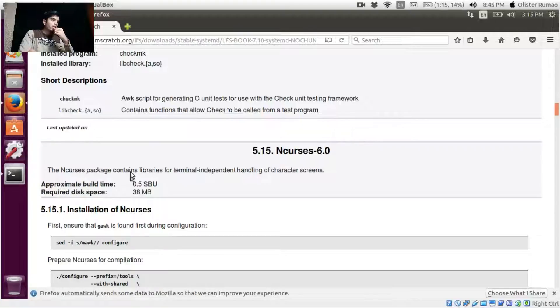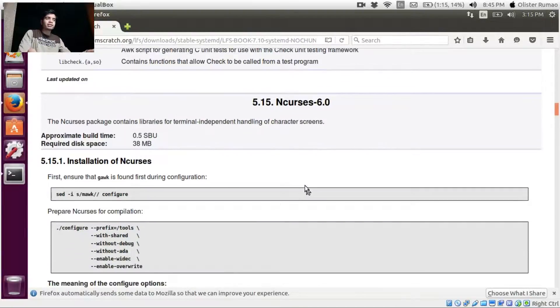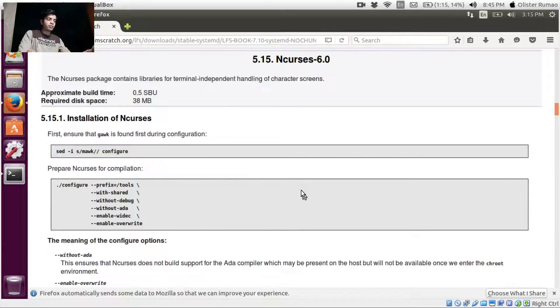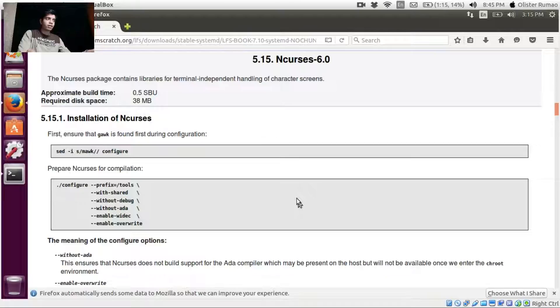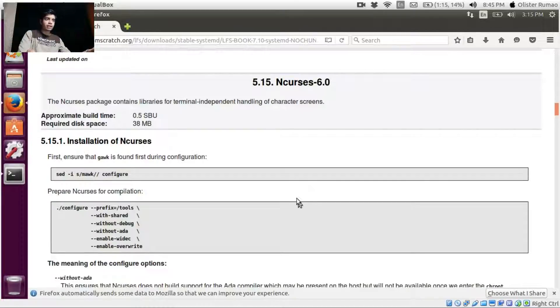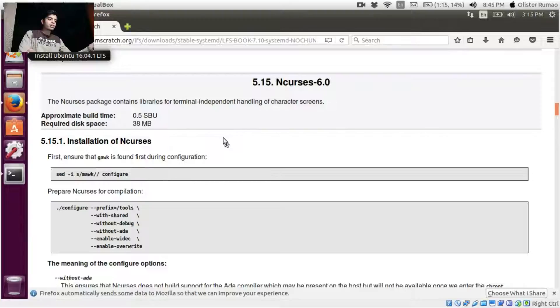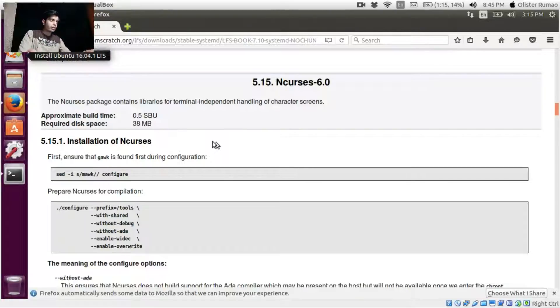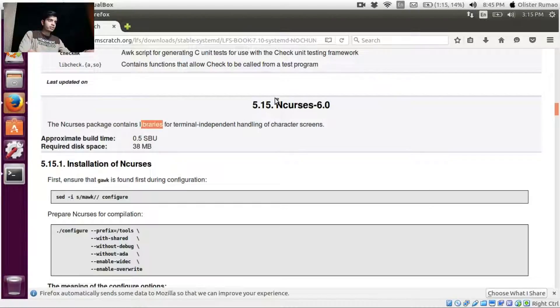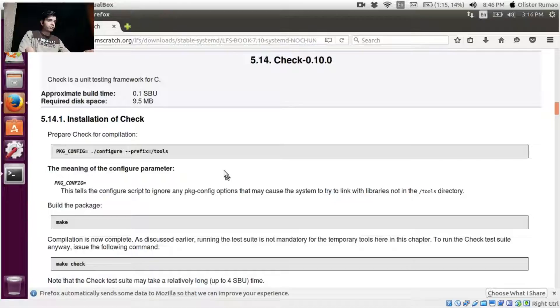Okay, as it says, Ncurses is a library for terminal independent handling of character screens. What I understood is it's something like when you configure something from the terminal, like configuring the Linux kernel if you have ever done that. So it gives you a nice little GUI but which is not as proficient as the normal Ubuntu or any other Linux GUI. It's a basic version and the navigation is done through the keyboard not via mouse, so it's pretty much like that. So I guess that library is Ncurses which helps us to do all that stuff.